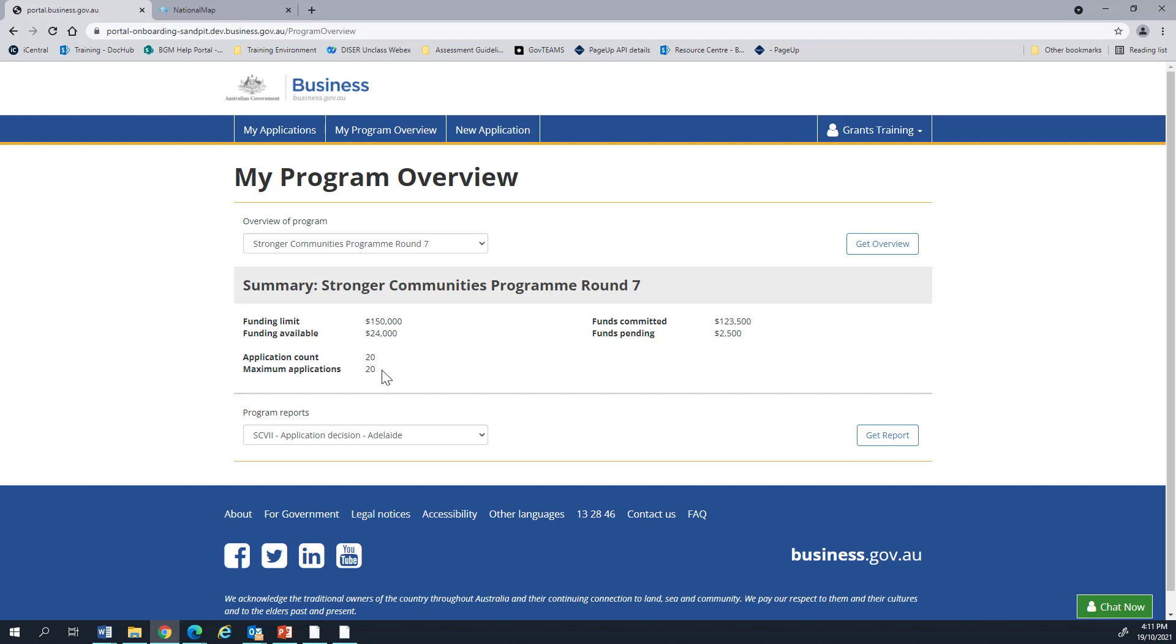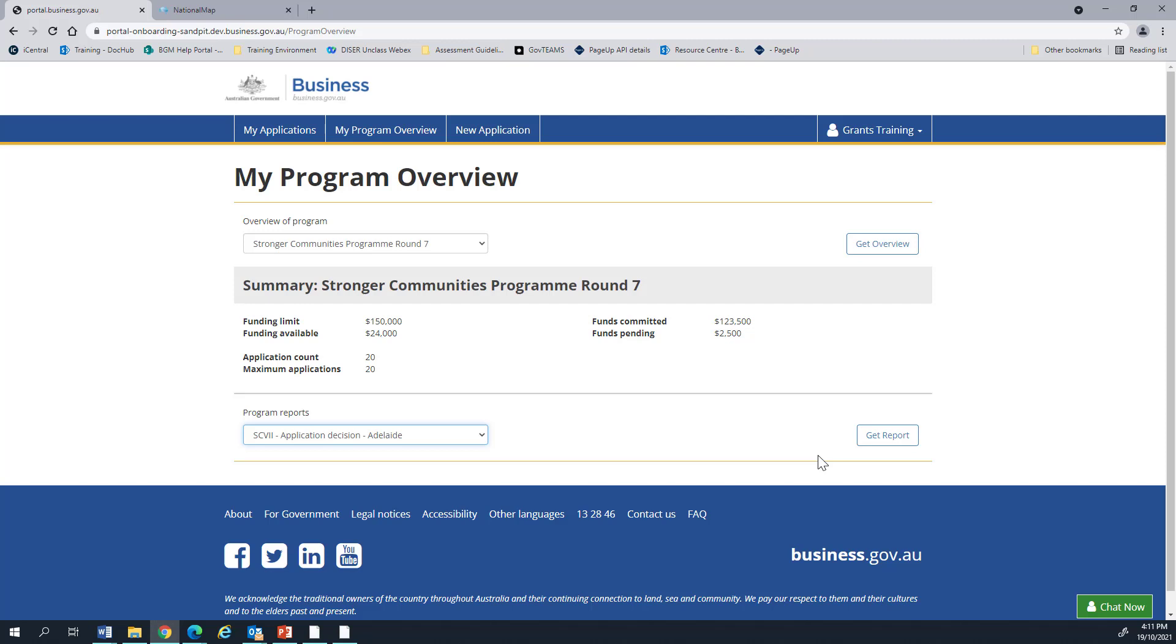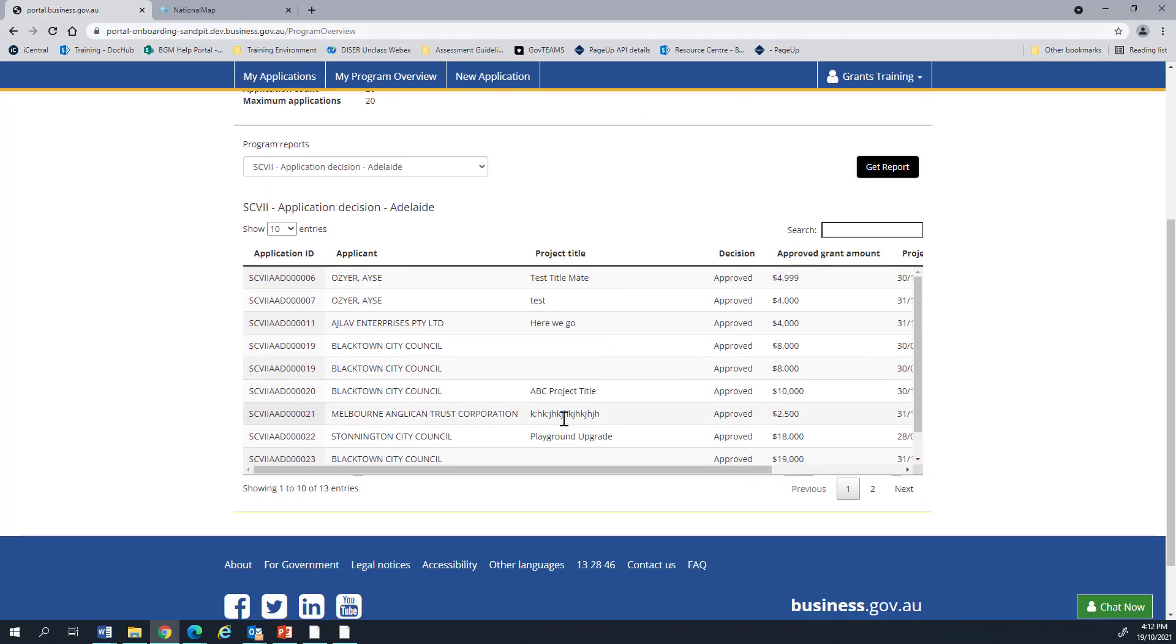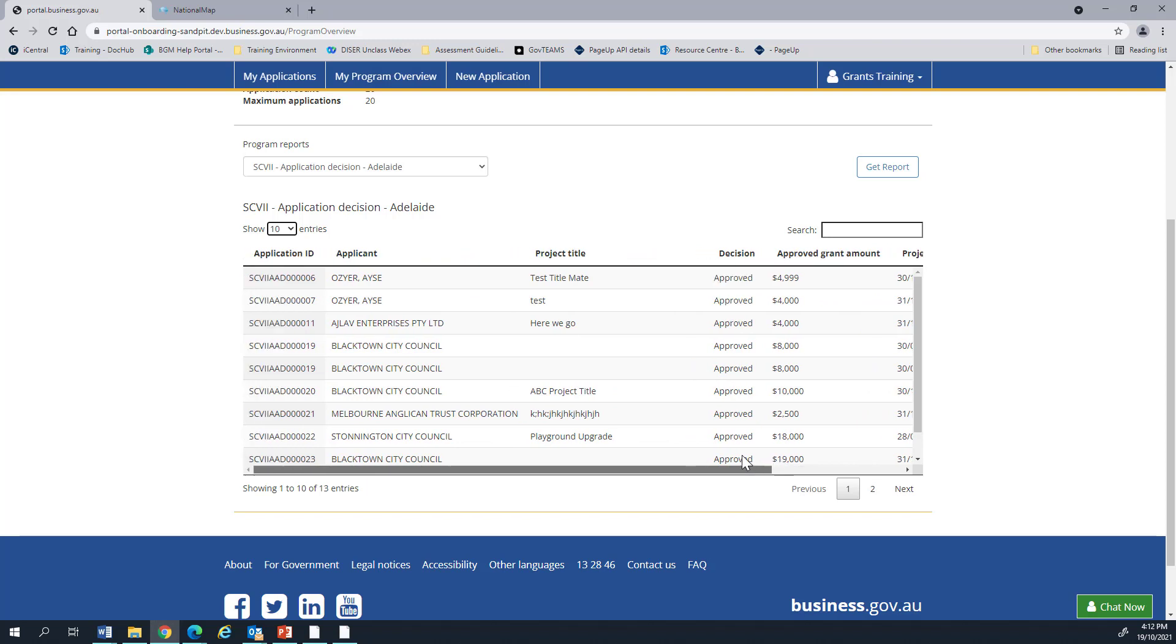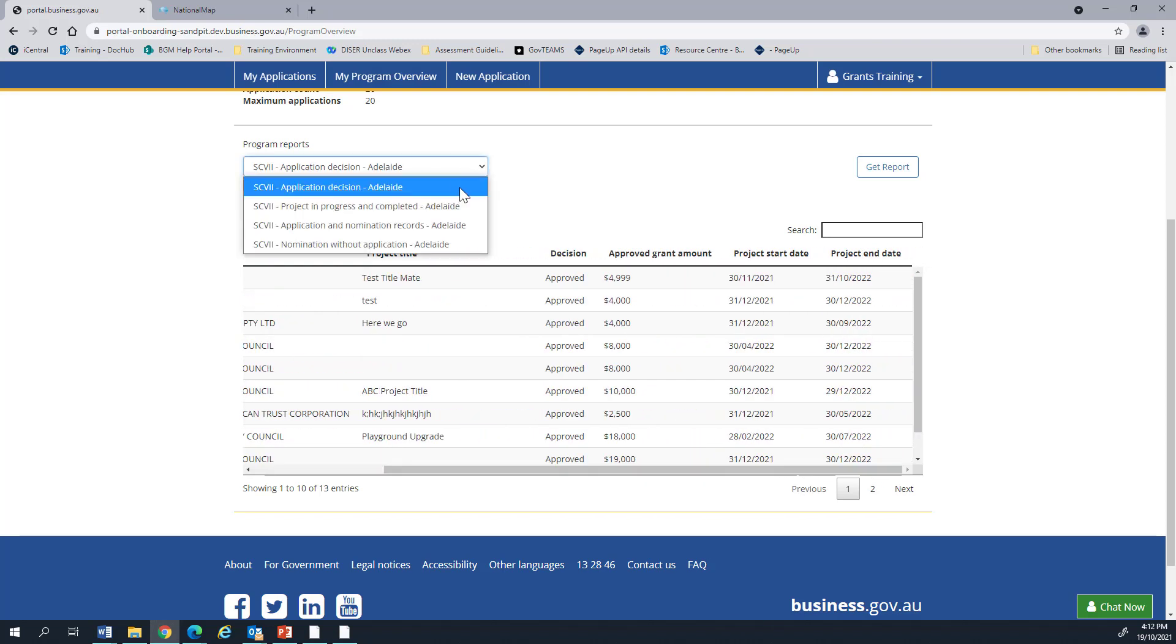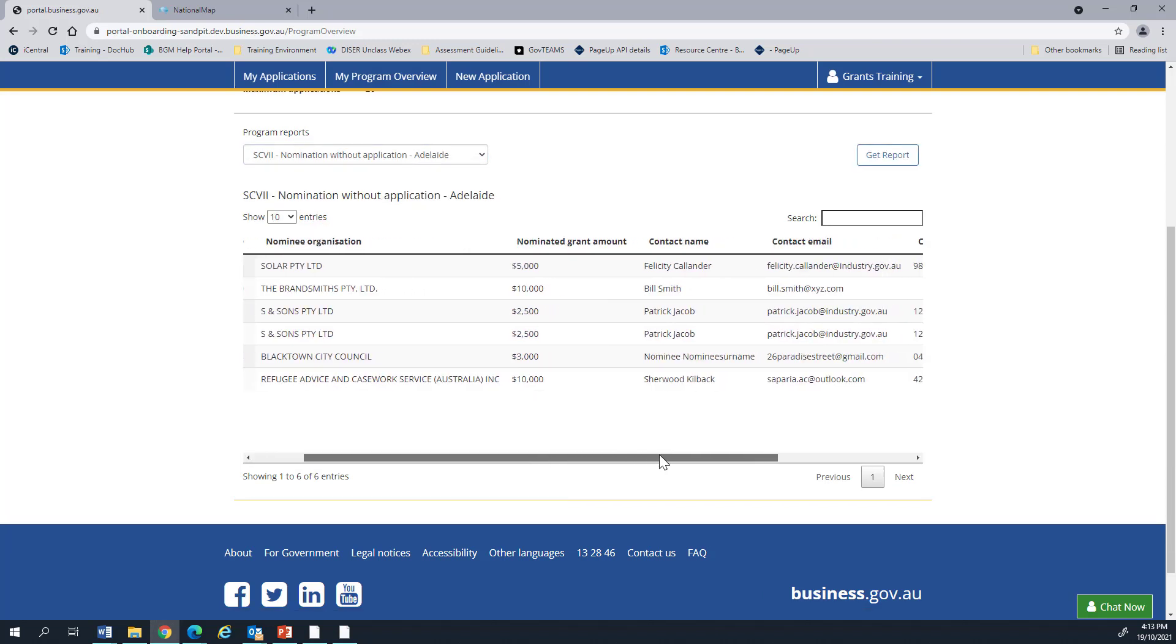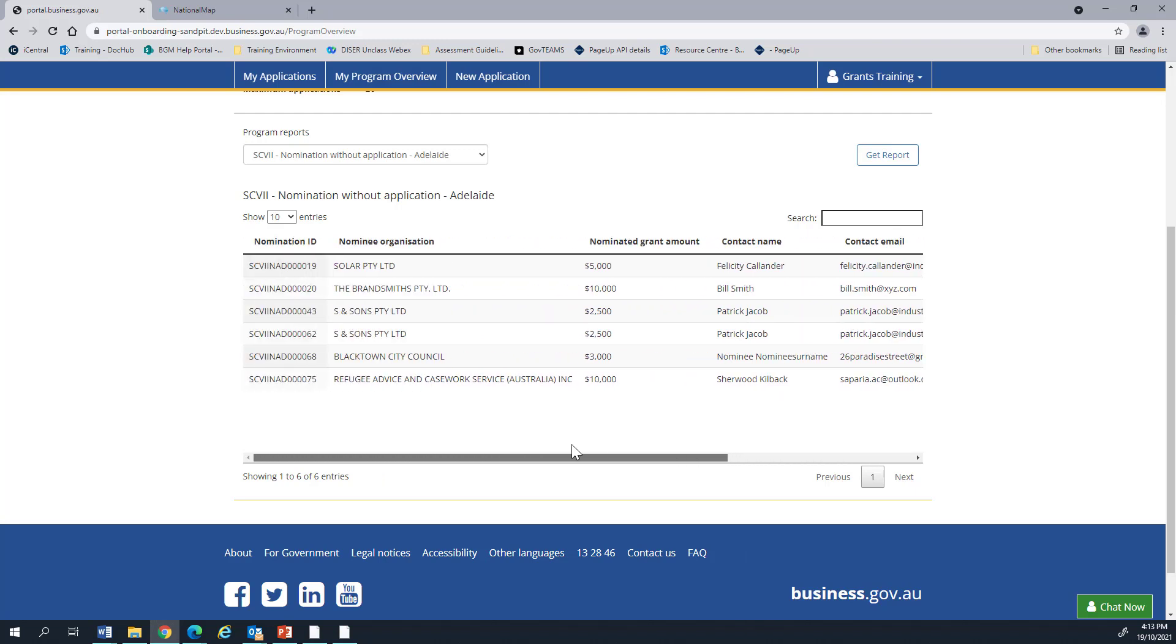From the My Program Overview page, once you have selected Program, you can also run a report. There are a number of different reports that you can select. The application decision will show you the status of the application itself. We can change the number of entries, or we can go to the next page, if applicable. Sometimes there will be columns that go over the limit, so we can use this horizontal search bar to view the columns on the right. Another one is the nomination without application. This will show you the nominations that have not yet completed their application. This is where you have nominated a nominee, but they have not completed their end of the customer portal. It will also give you contact names, emails, and details to help you contact people who have not yet completed their application.